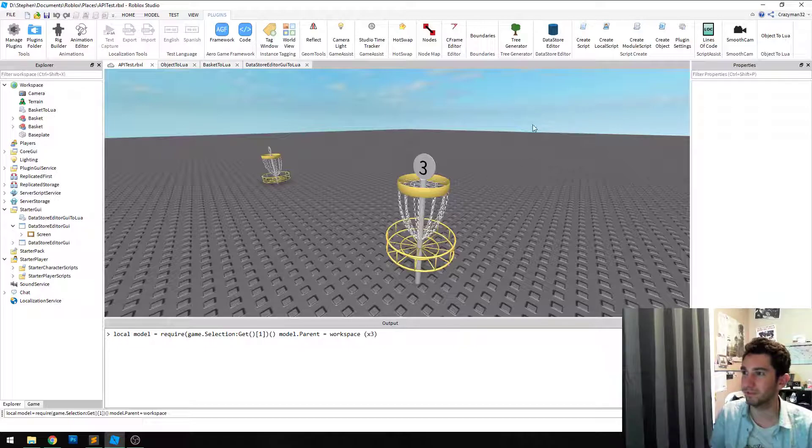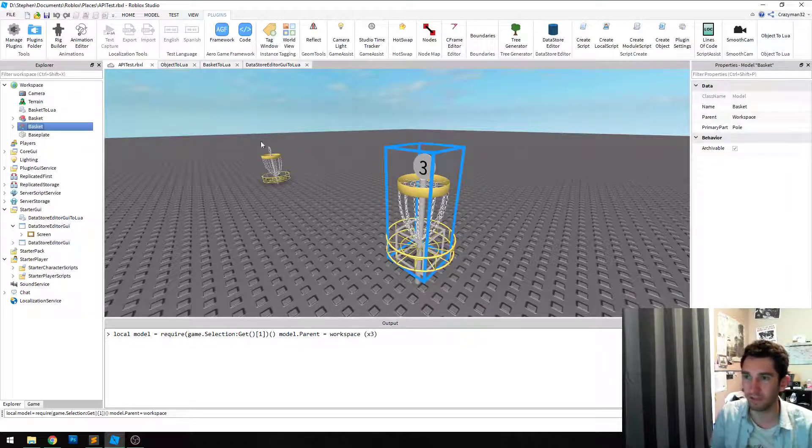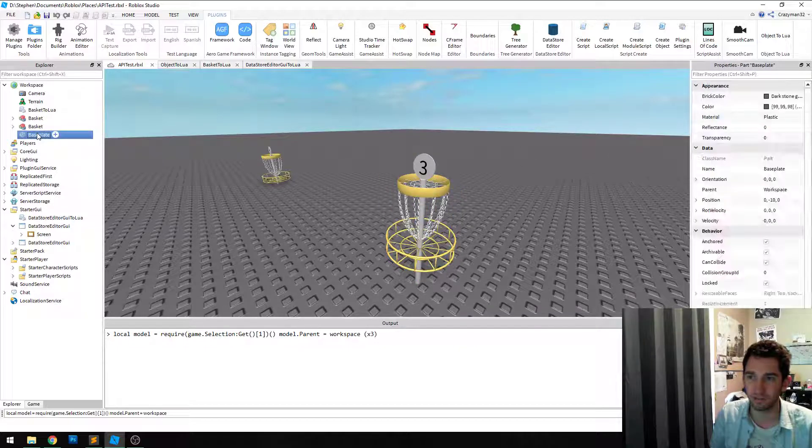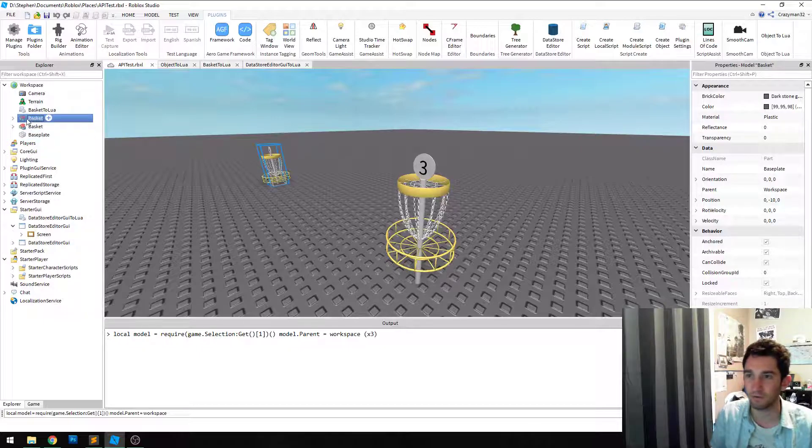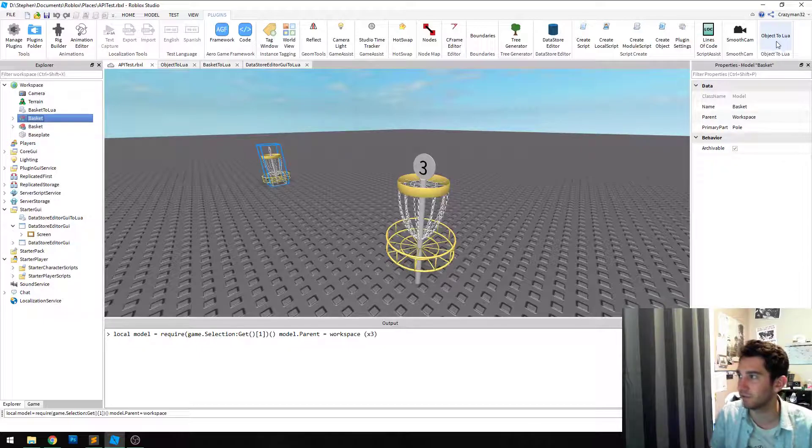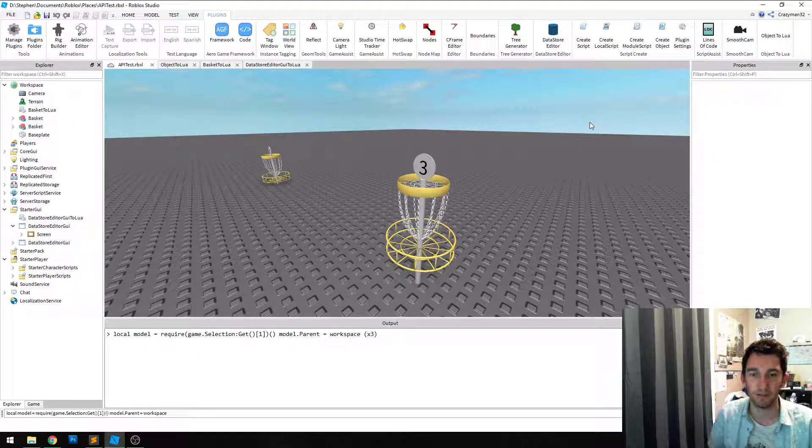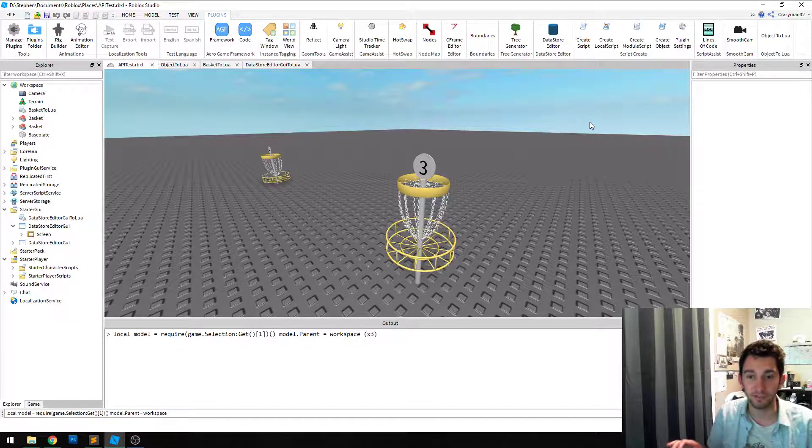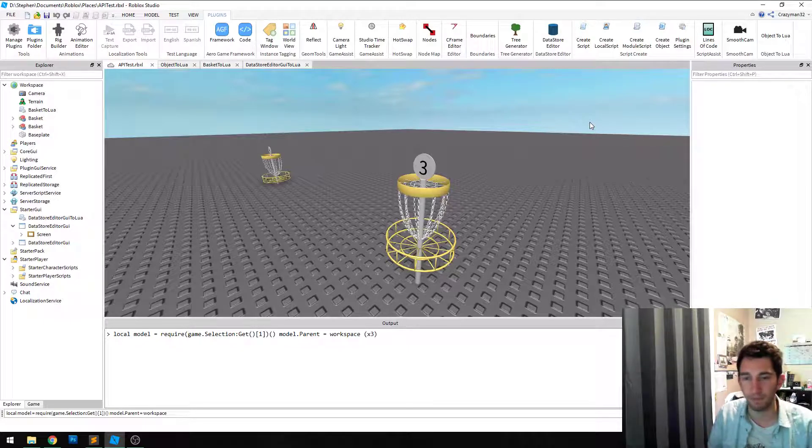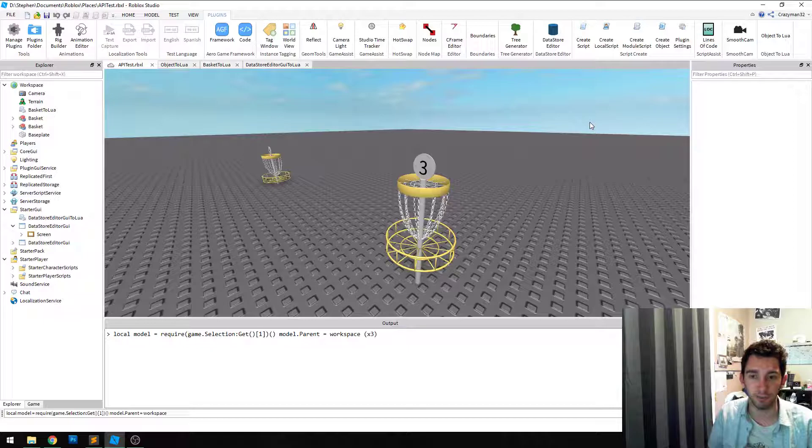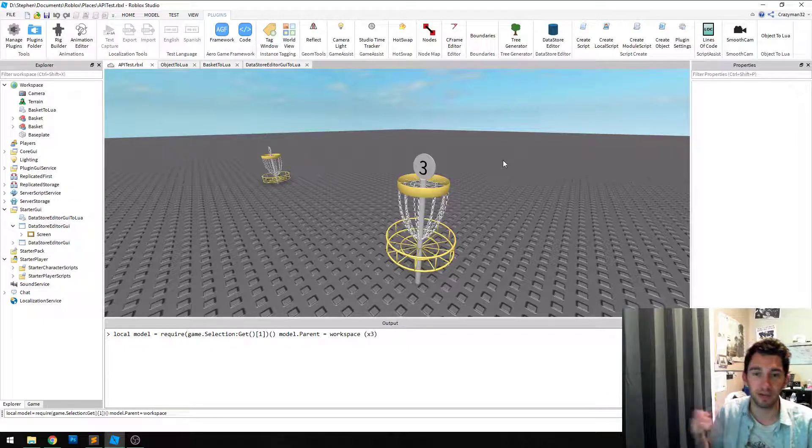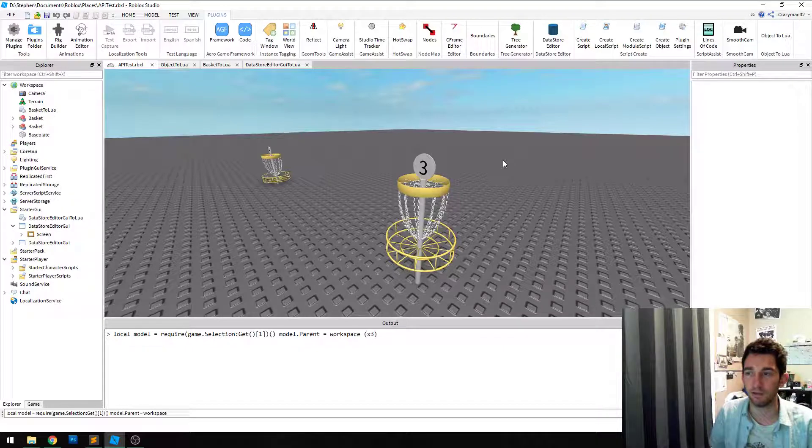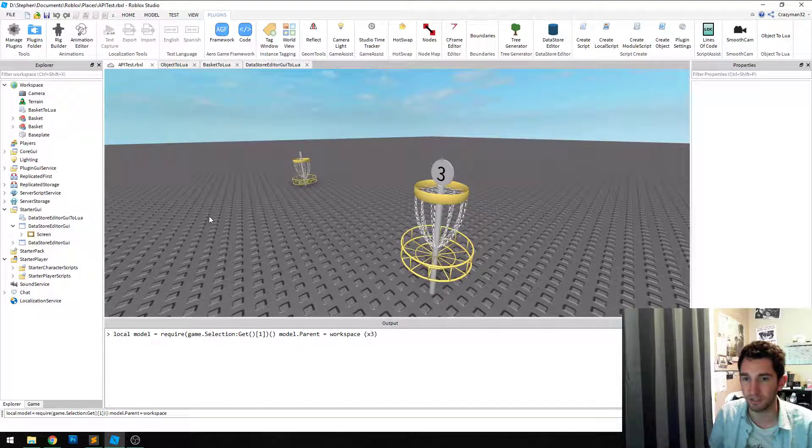So it's really easy to use. Again, you point and click, right? You select what you want to copy or whatever and you click the plugin button and that's it. But behind the scenes, this is fetching NA-minus' API dump that he's JSON-ified. And so it's using that to know what properties to take from each object and whatnot.